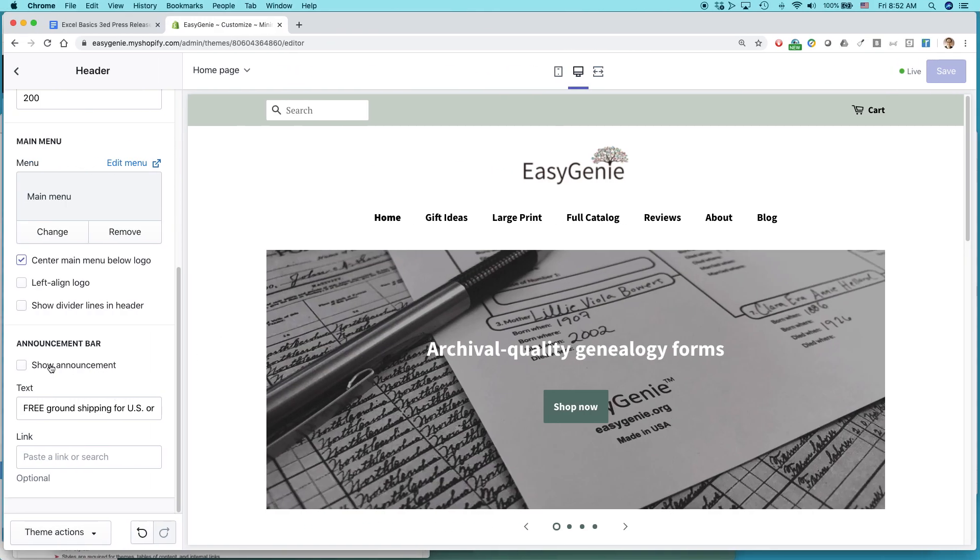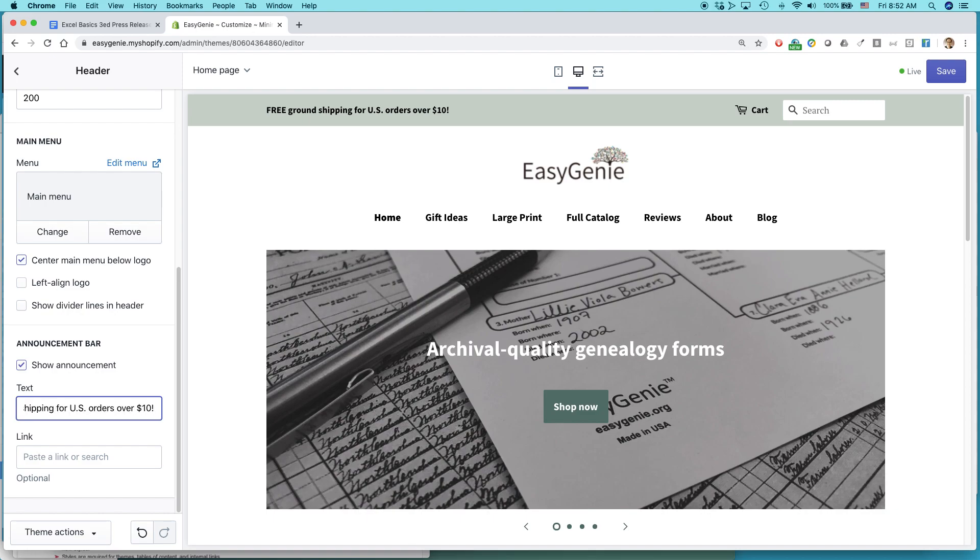Okay. But I do want to add something. So right now it says free ground shipping for U.S. orders over $10. By the way, you have to set up the free shipping in another part of Shopify. I'm not doing that right now. I'm just letting people know that it exists.